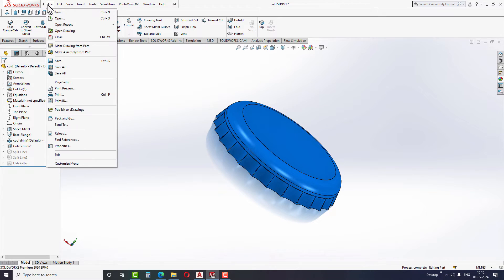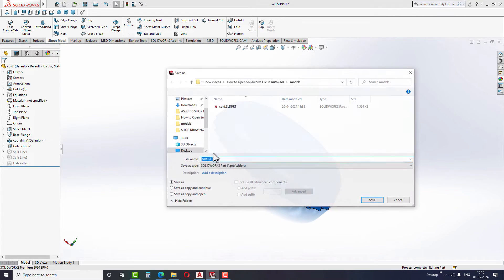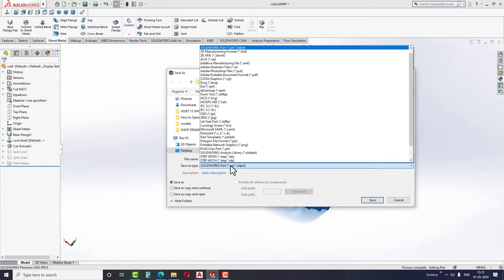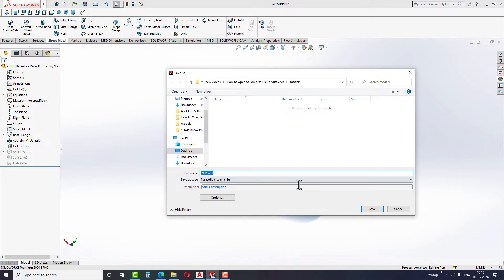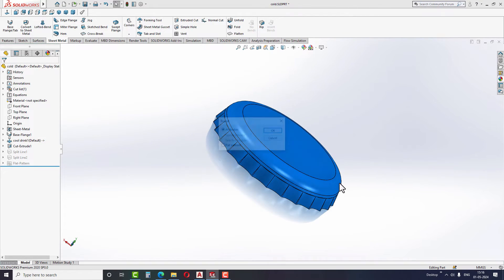And now, let's move to the last step. The third file format is a Parasolid or XT file format. AutoCAD is compatible with this file format as well and able to open the model without any issues.